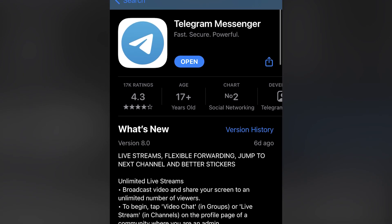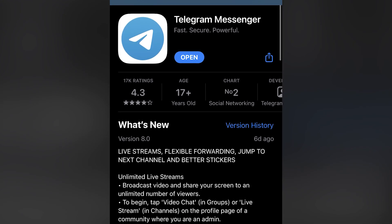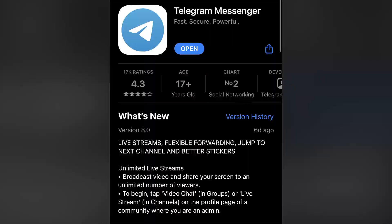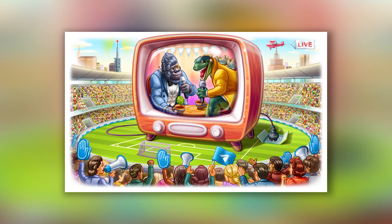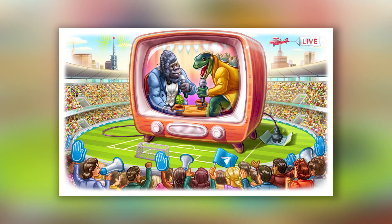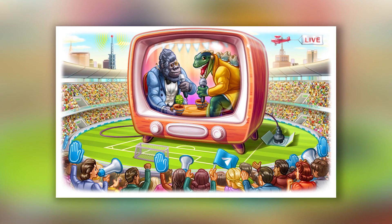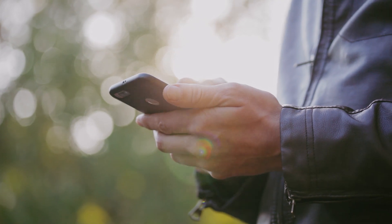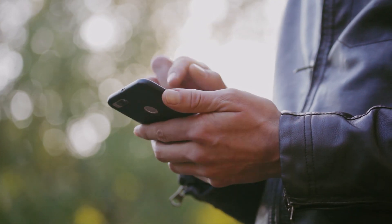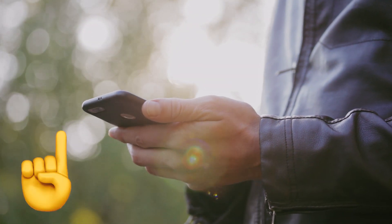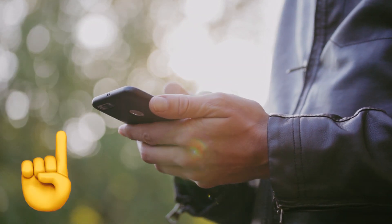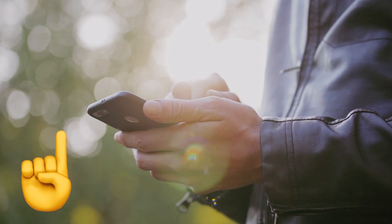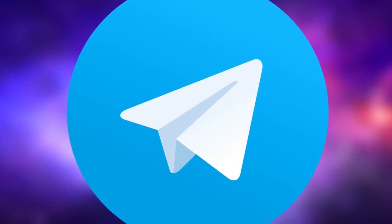Telegram has got its new version 8.0. If you're into live streams and texting, you'll find several useful improvements there. One very cool feature became available which I'm sure everyone will love. In this video, I'll tell you what to expect in the next update of the messaging app.